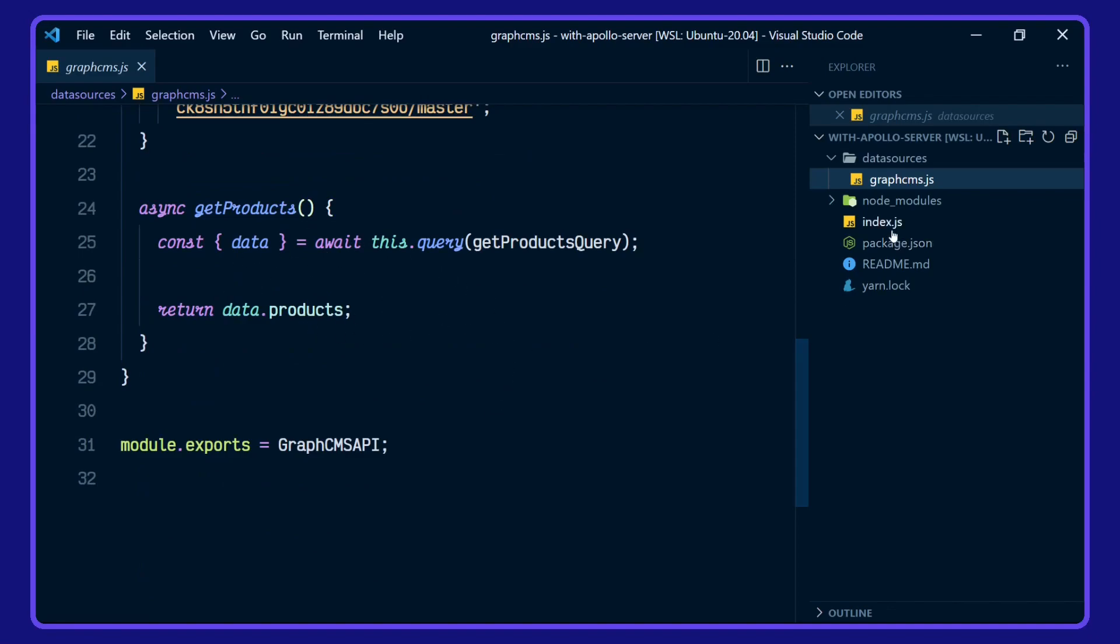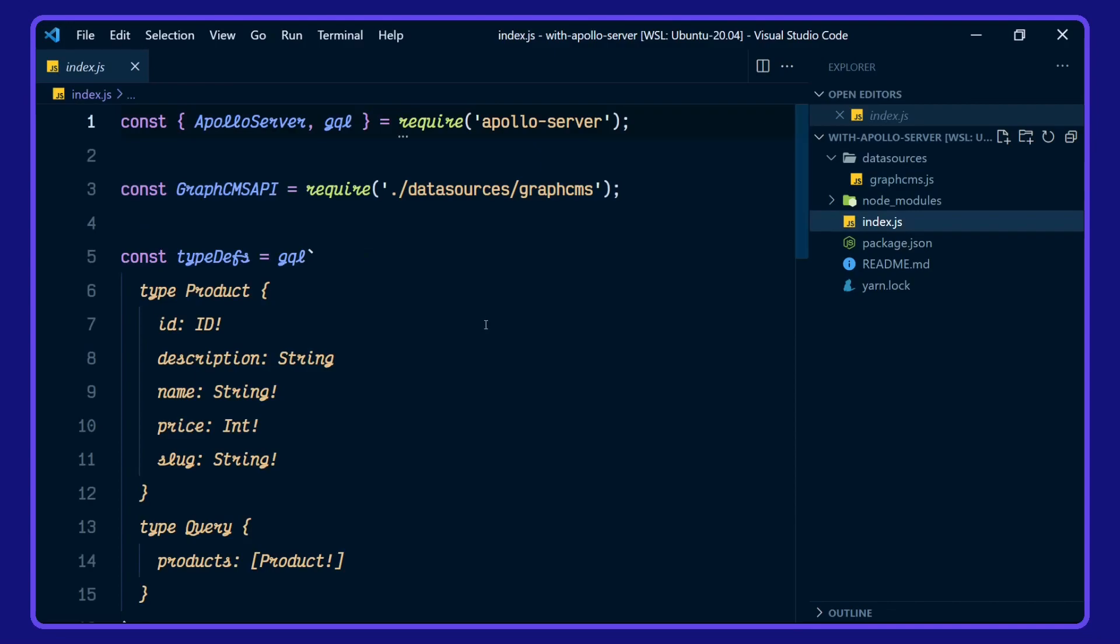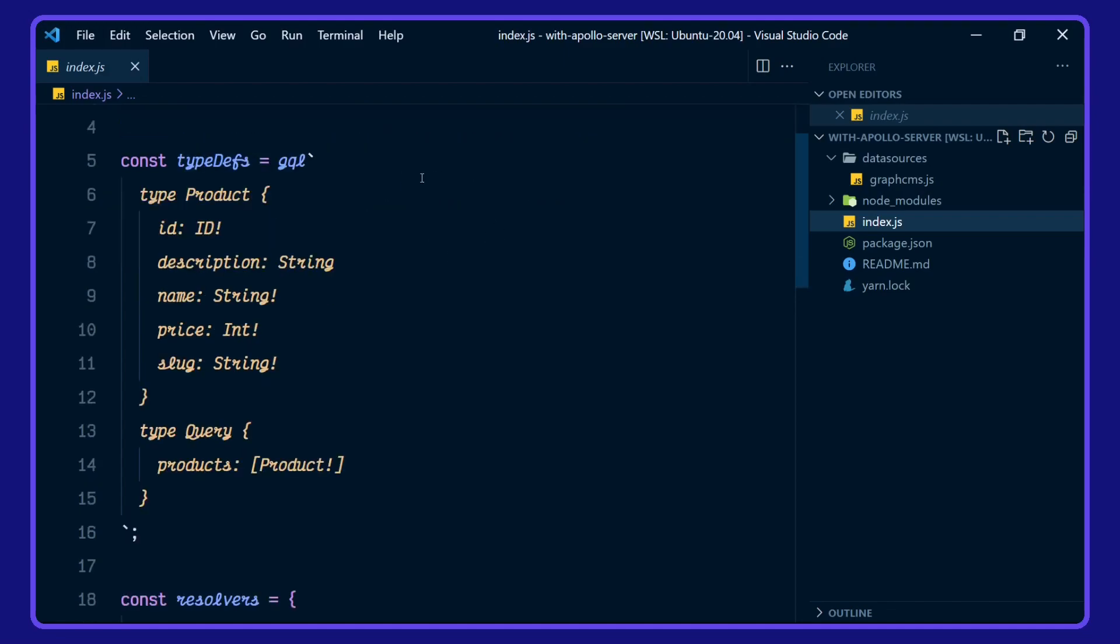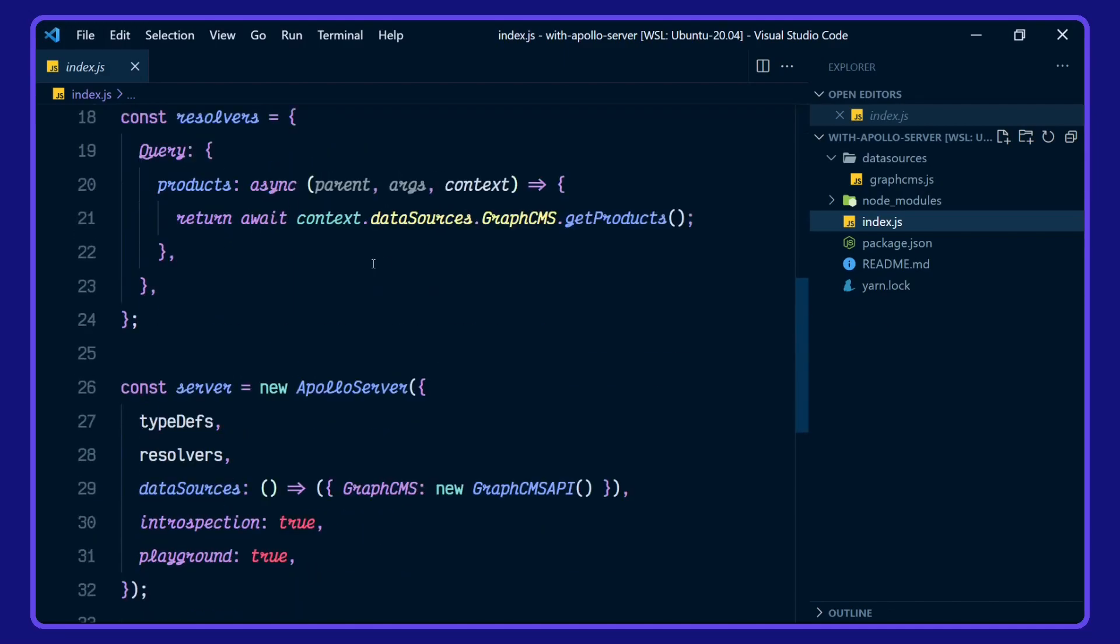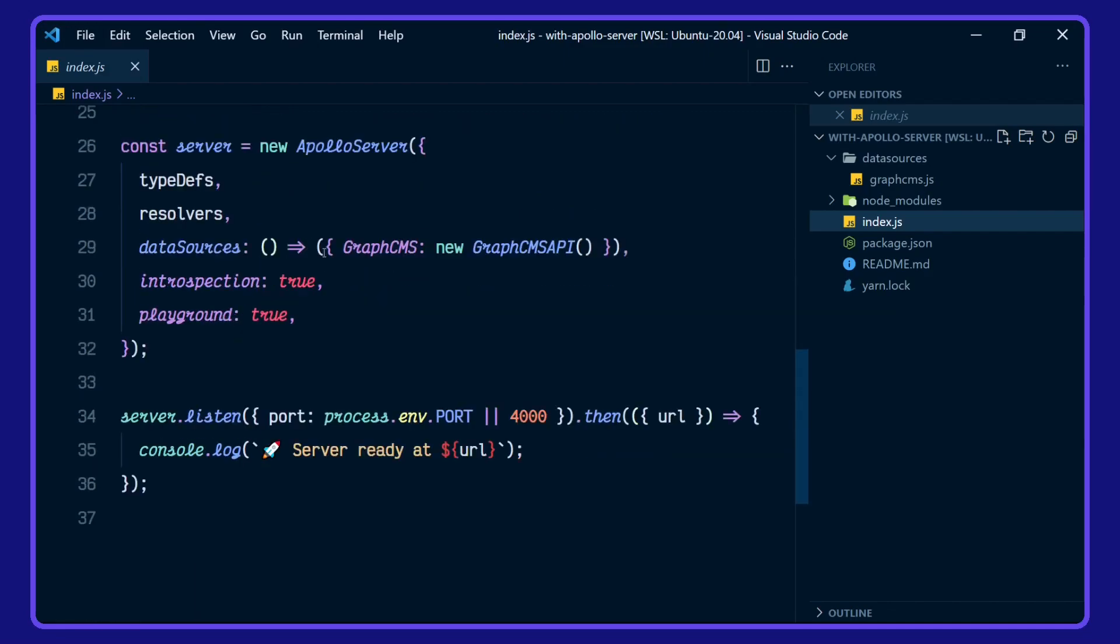Let's go over to the index. In here, we're setting up Apollo Server, we have the GraphQL tag, we're bringing in our GraphCMS API, we're setting our typedefs. And we're setting the resolvers here, and we're setting up our server.